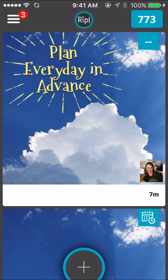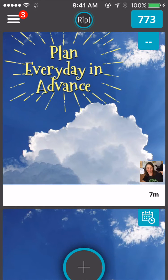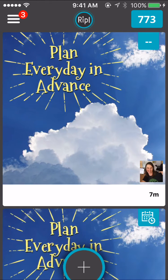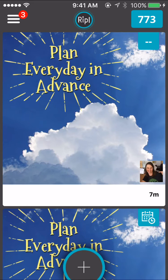Hi guys, it's Alisha here from alishadjong.com and today I want to share with you an app that I've been using to create Instagram GIFs and still images, and getting great engagement with it too. It's called RIPL. It's in the iOS App Store — I definitely know it's on iOS and I have an iPhone, so that's where I'm using it from.